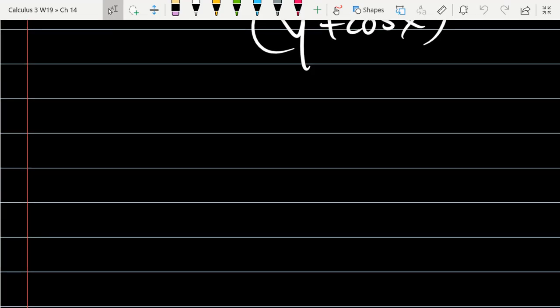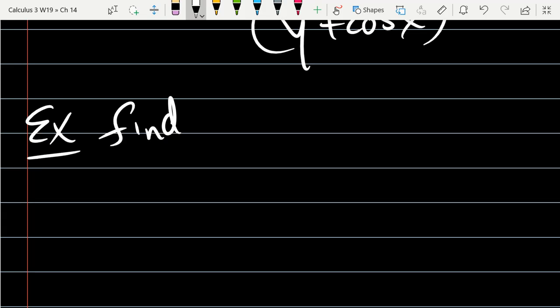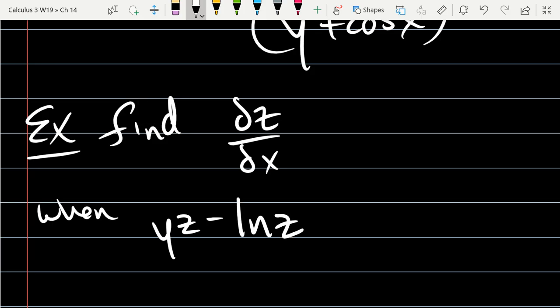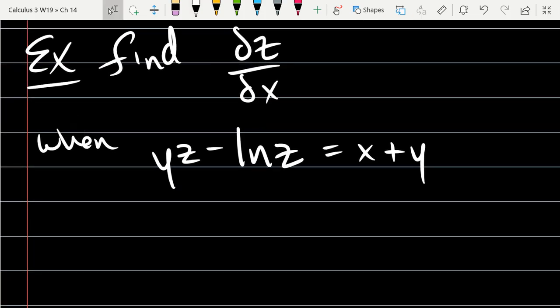We just computed a couple of partial derivatives. Let's go ahead and compute one more. We're going to find an x partial derivative. So without using any more brain cells, let's take an x derivative.